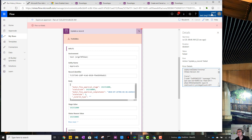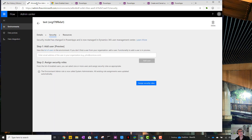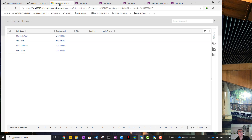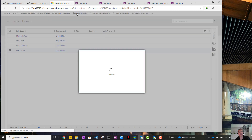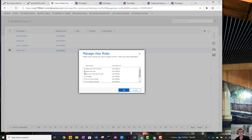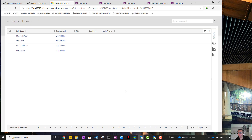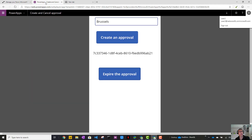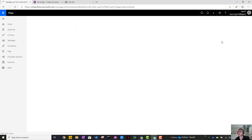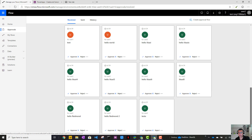User 1, who created the Power Apps application, is actually an environment administrator - but you don't want normal users to be environment administrators. The way to fix that is to go to the environment administration center, add the user, and click 'Assign security role', which brings up a window. Select the user and in 'Manage role' you can specify 'Approval Administrator'. Normal users are by default 'Approval Users' and can read information from the Common Data Service. Now let's promote user 2, go back to the user 2 window, open Power Apps and click 'Expire the approval'. Go back to the approval center - Brussels has been removed. So that works.